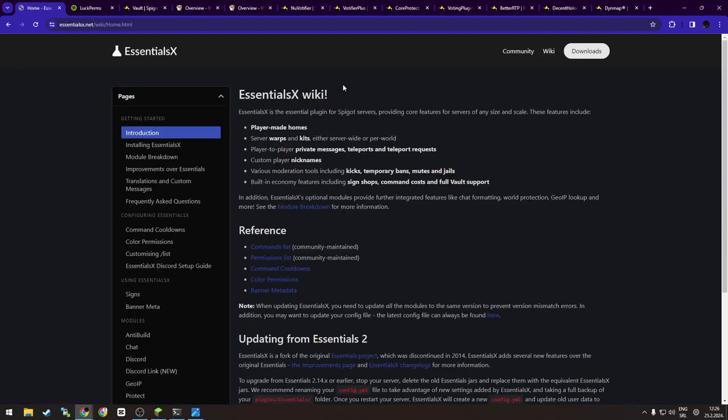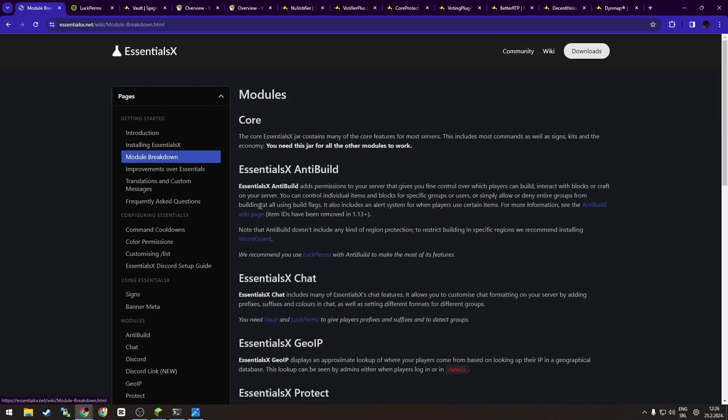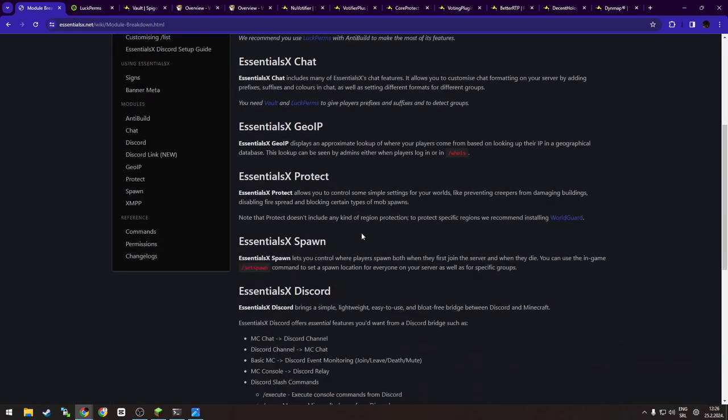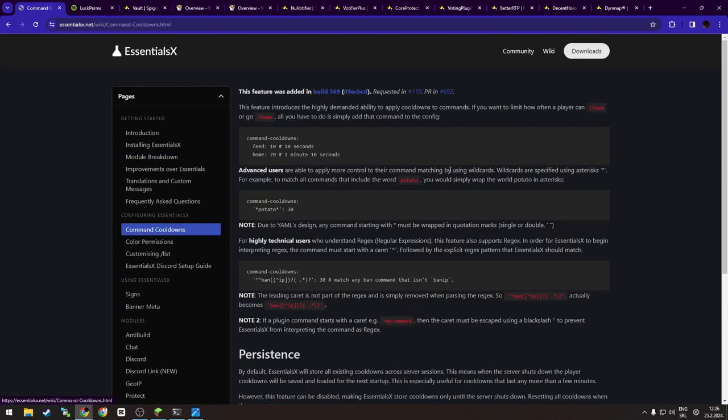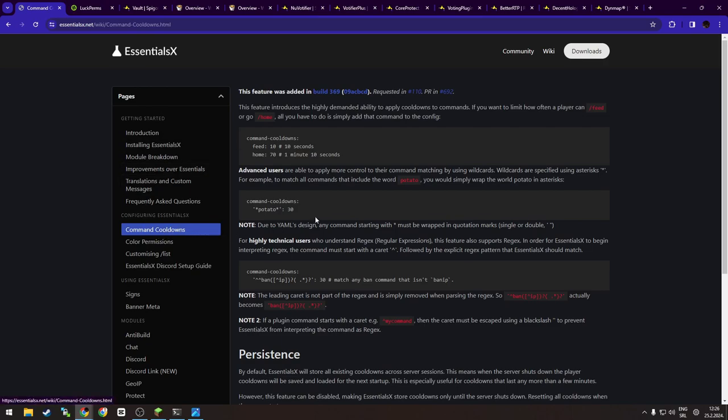And it's basically a pretty much essential plugin for every kind of server. If you want to know more, you can check their wiki up here. As you can see, you have introduction, installing, module breakdown, what each of those things do.